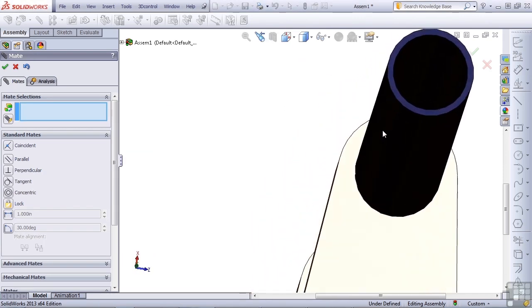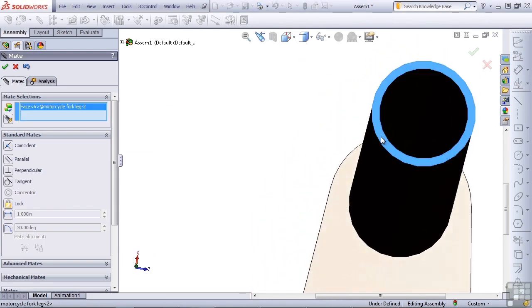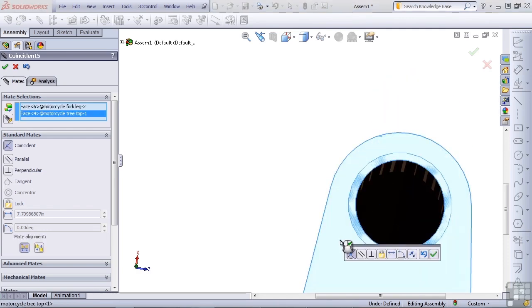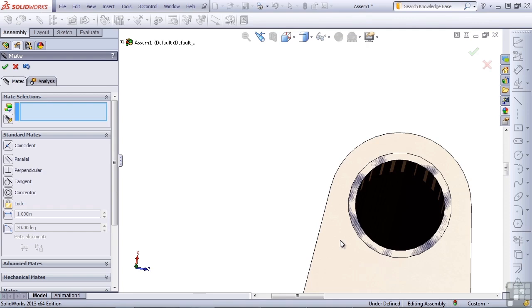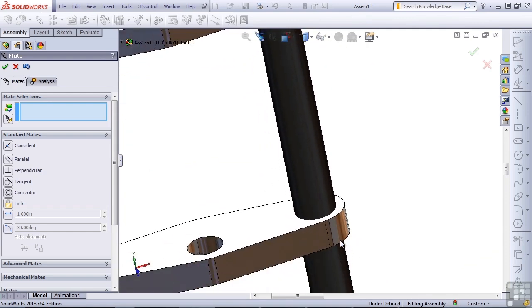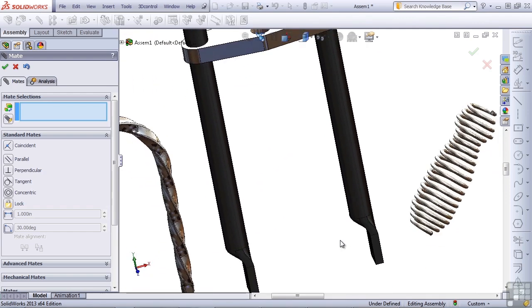Once again, zoom in here, top face here, top face here. SOLIDWORKS guesses coincident, and that's correct, so we hit the right mouse button.